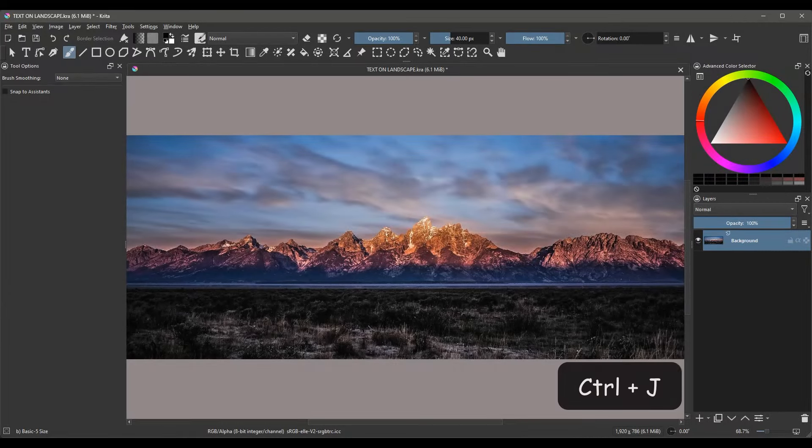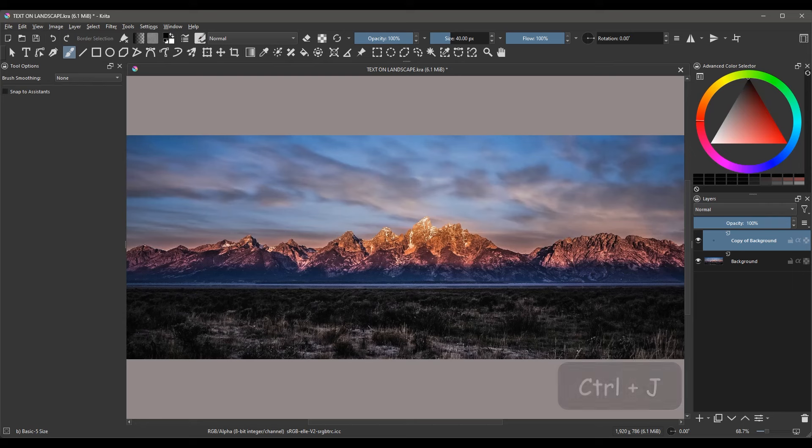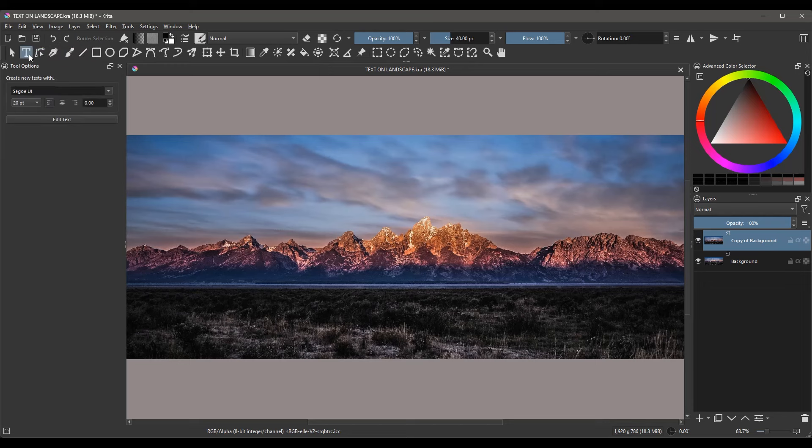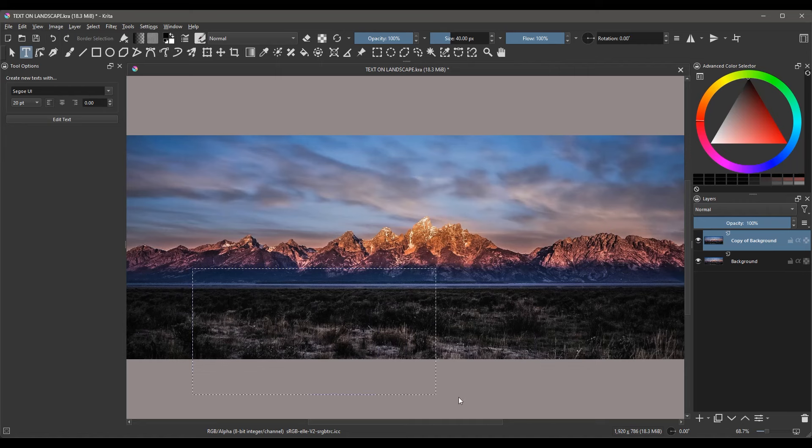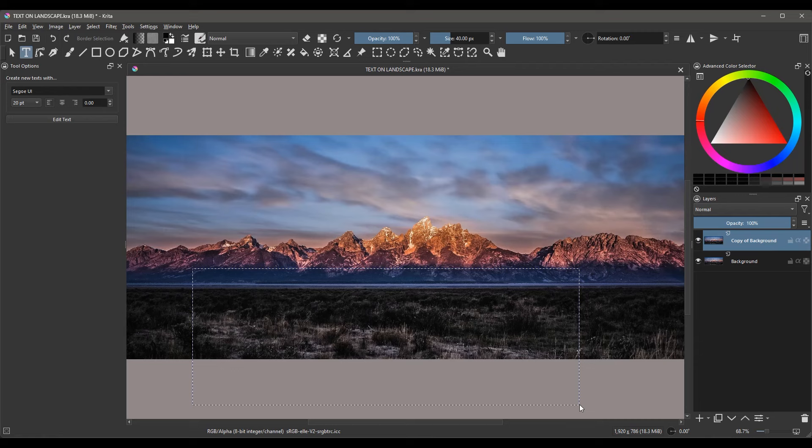Press Ctrl plus J on your keyboard to duplicate the background image. Grab the text tool. Drag the cursor across the canvas to create a text box. Don't worry about the size of the text box, it doesn't matter at this stage.